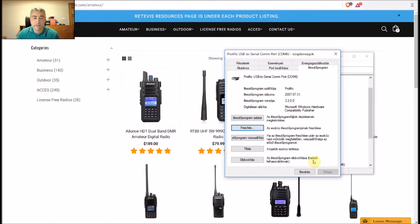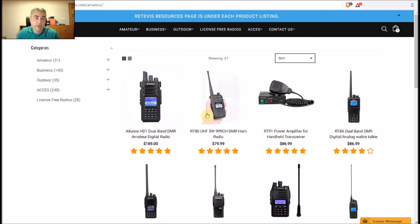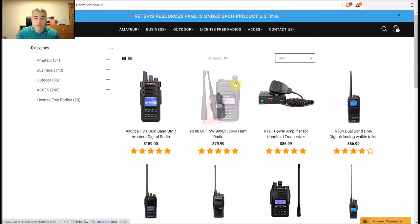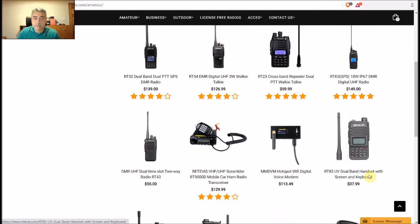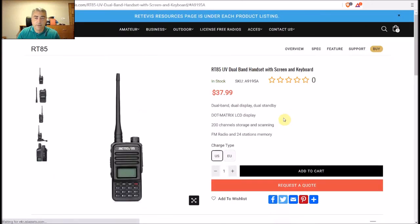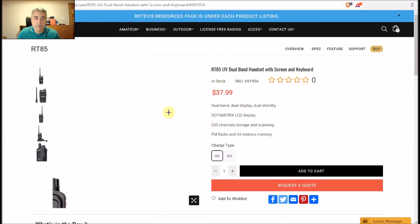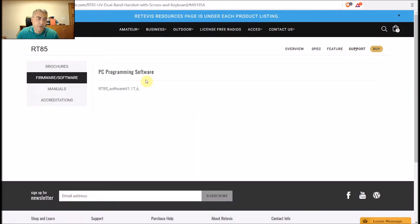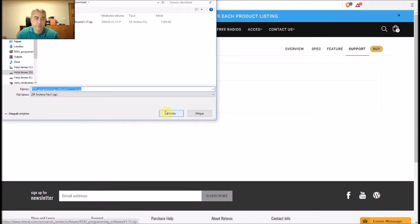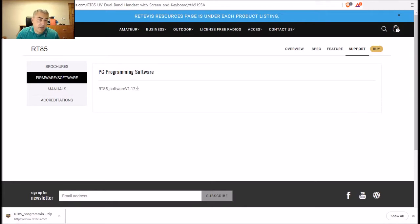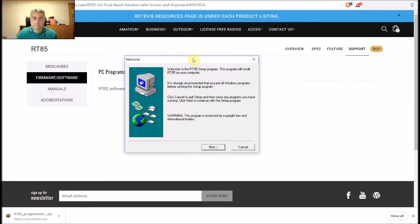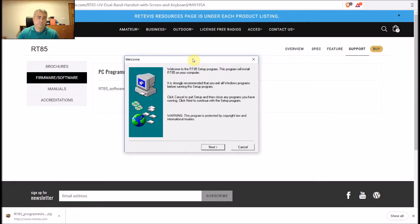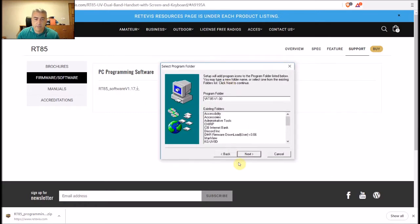Now you can go to the Retevis website, look for the radio RT85, just click on that and download the programming software which is under the support menu here: firmware and software. Here you can download the programming software to your computer. Just unzip it and you are ready to install, and of course you have to run as an administrator. Just click next and install.